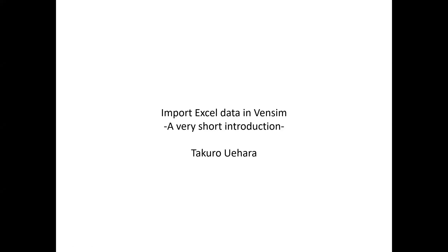Hi everyone, I'm going to explain how to import Excel data in Vensim. Please note that if you are using the PLV version of Vensim, you cannot use this function.